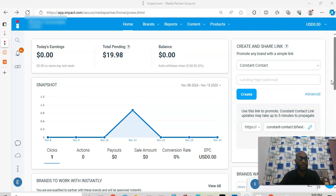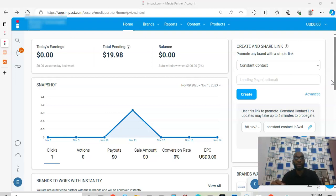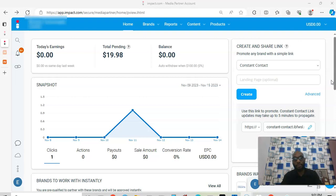One thing I can tell you is that Impact Radius is one of the best — if not the best — platform for affiliate marketing. If you want to make money through affiliate marketing and you're looking for the best platform, Impact Radius is your best place to be. Their process is seamless, they are trustworthy, and the withdrawal process is straightforward.